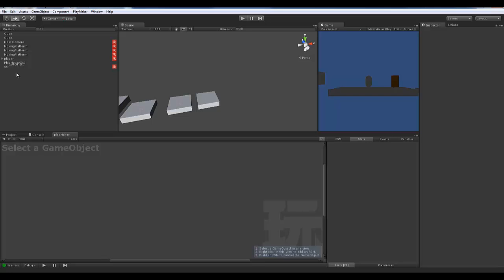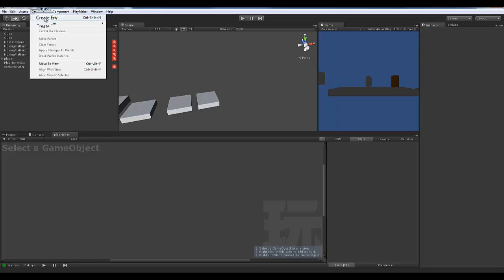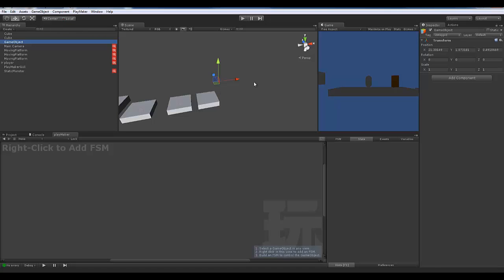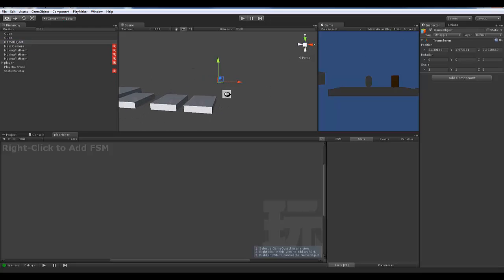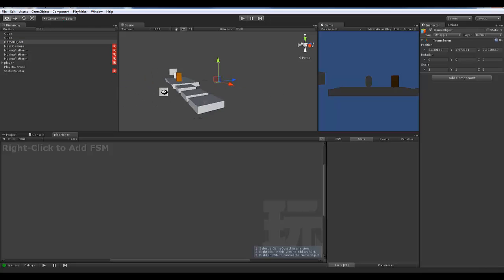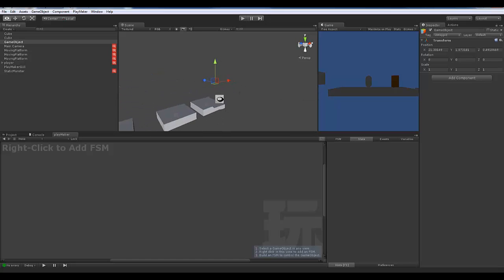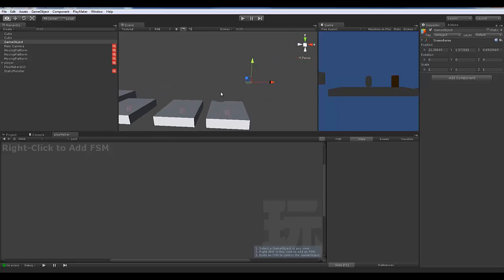I want to have a separate system that's going to control the way his health works. To do that, we need to create a new game object — go to Game Object, Create Empty. This is going to be just a little floater that sits there invisibly. It contains stuff but it's not visible in the game. This is going to become our manager, so I'm going to call it health manager.